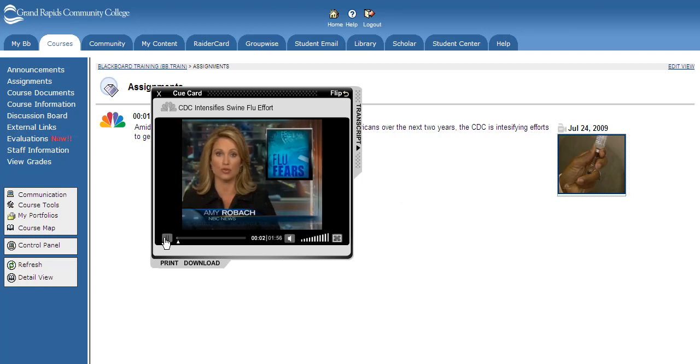And that's all there is to it — to add a video to your Blackboard course from the NBC Learn Video Archives.